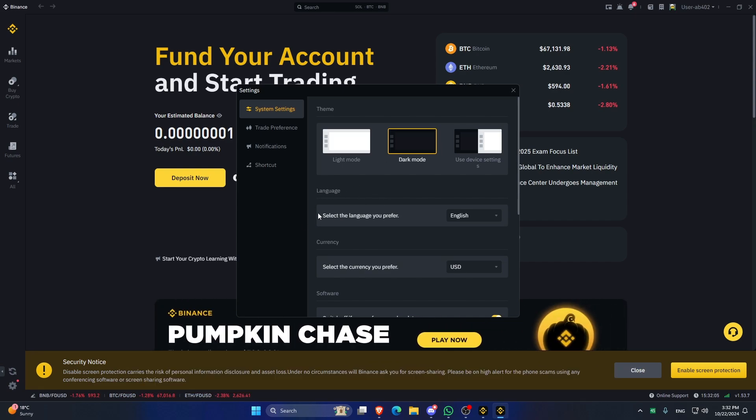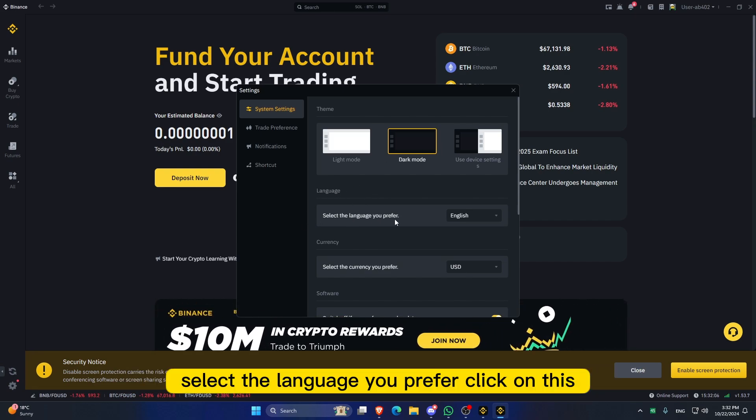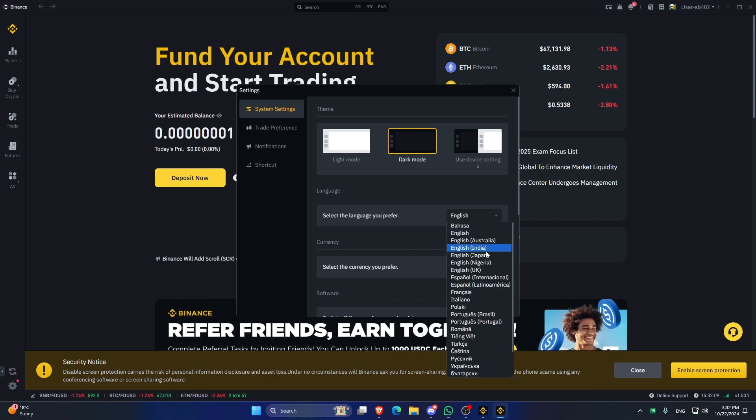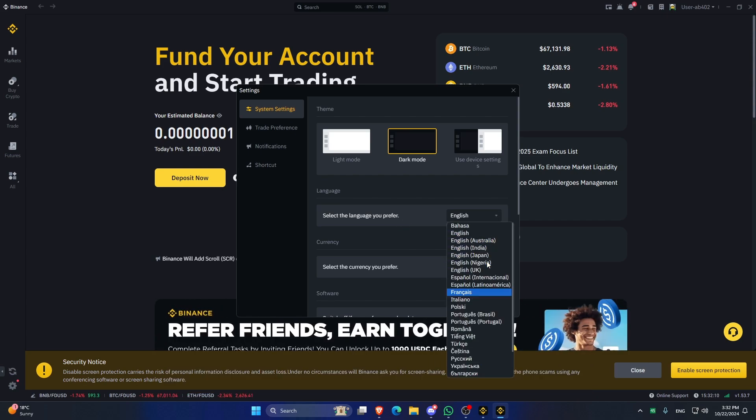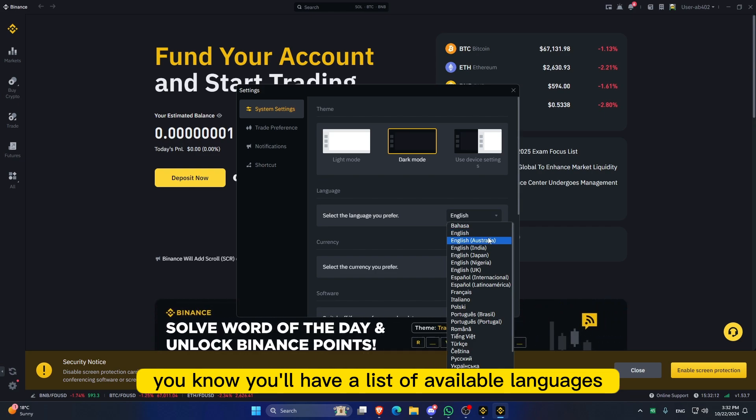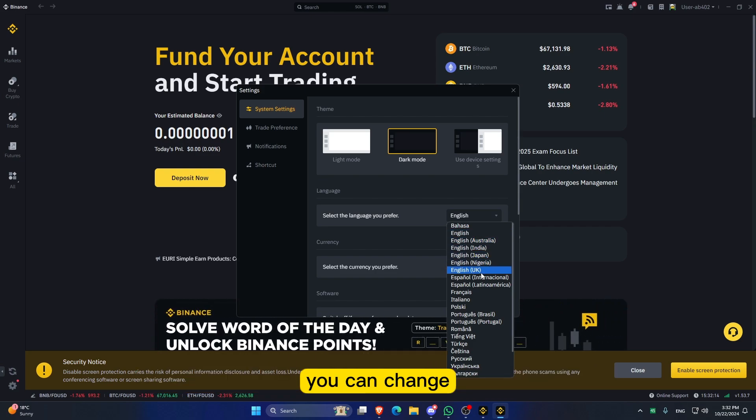Select the language you prefer. Click on this, and now you will have a list of available languages you can change.